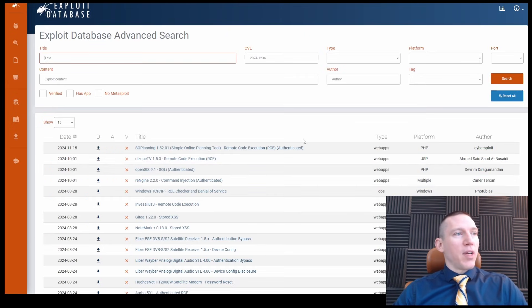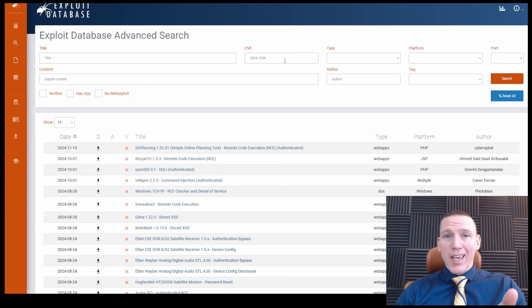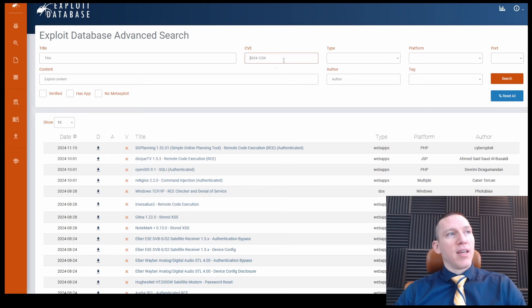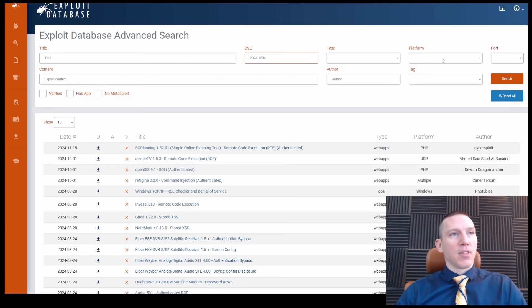We can do a more advanced search here by CVE number. So if you're maybe investigating a certain CVE, you can find a corresponding exploit, maybe get some more information and search by the platform.